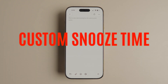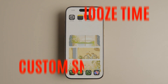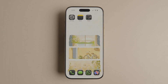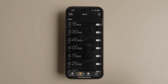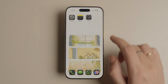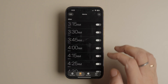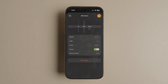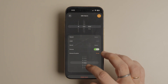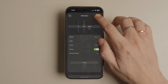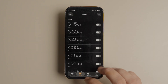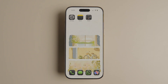For a long time, there was no way to customize the snooze time for your alarms on iPhone. With iOS 26.1, you can finally do this. Launch the Clock app on your iPhone and tap on Alarms. Open the alarm you want to customize, then tap Snooze Duration. From there, you can adjust the snooze time to any interval between 1 and 15 minutes.